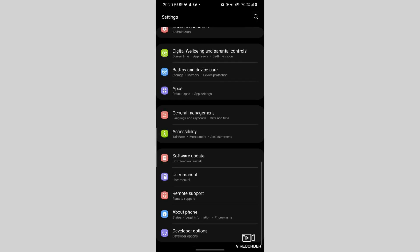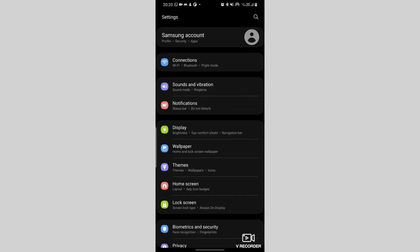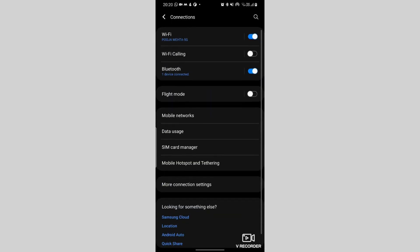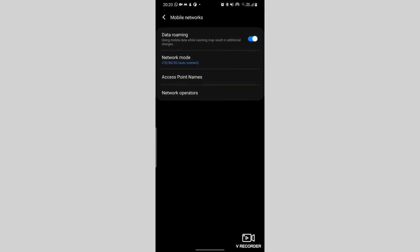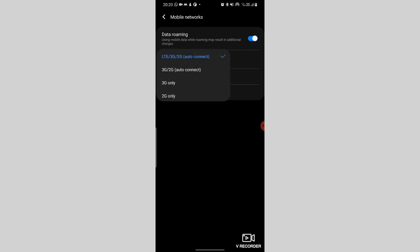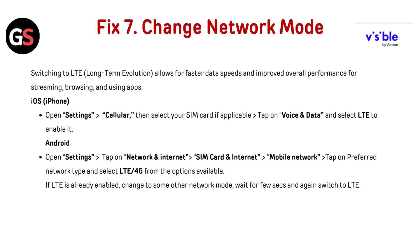In Android, open Settings, tap on Network and Internet, then SIM Card or Internet, and then tap on Mobile Network. Tap on Preferred Network Type and select LTE or 4G from the options available. If LTE is already enabled, choose another network mode, wait a few seconds, and then switch back to LTE.